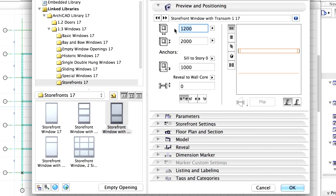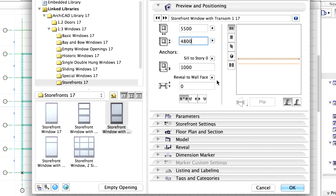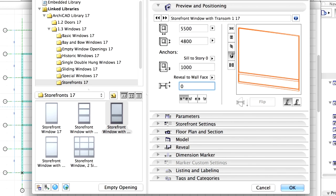Set the Width to 5500 mm and the Height to 4800 mm. Enter 0 for Reveal to Wall Face value and set the Anchor Point to Side 1.